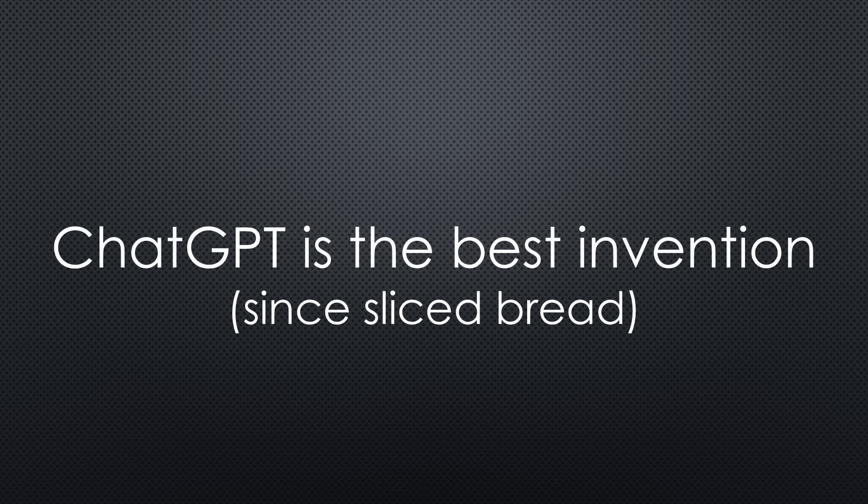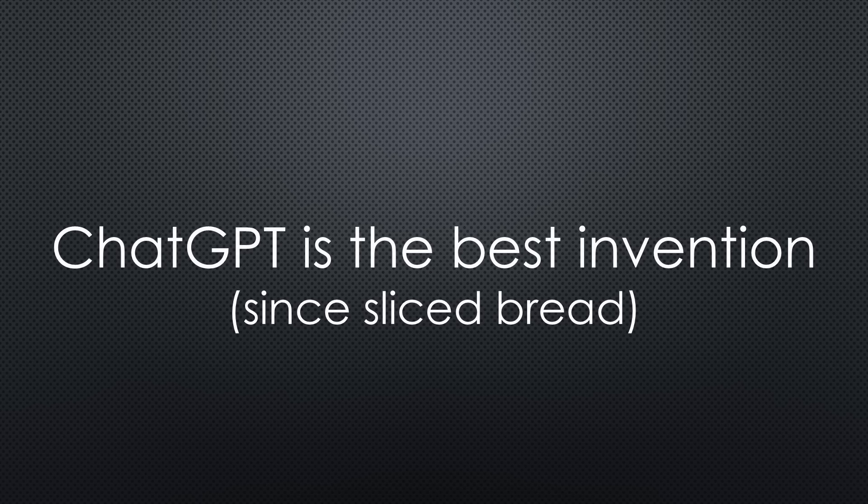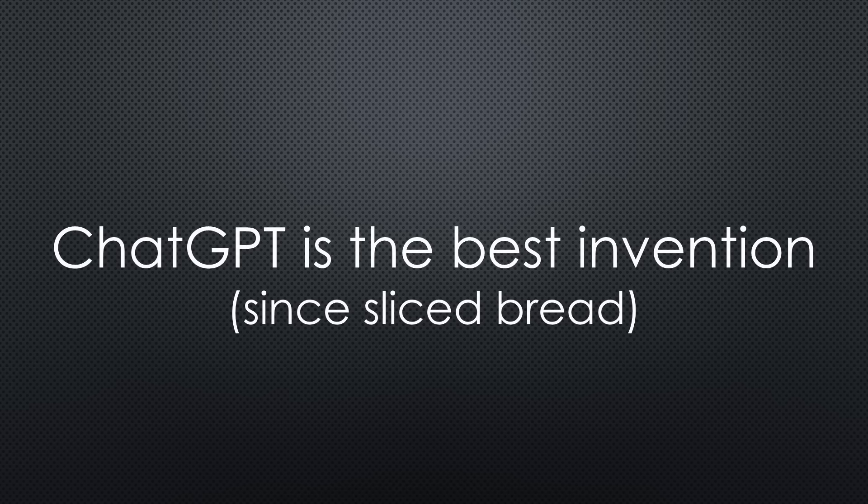Oh, and one more thing. ChatGPT again helped me with this project. I must admit, coding became faster, easier, and way more fun. No complex prompts are needed for quick and powerful results. You have to try it.